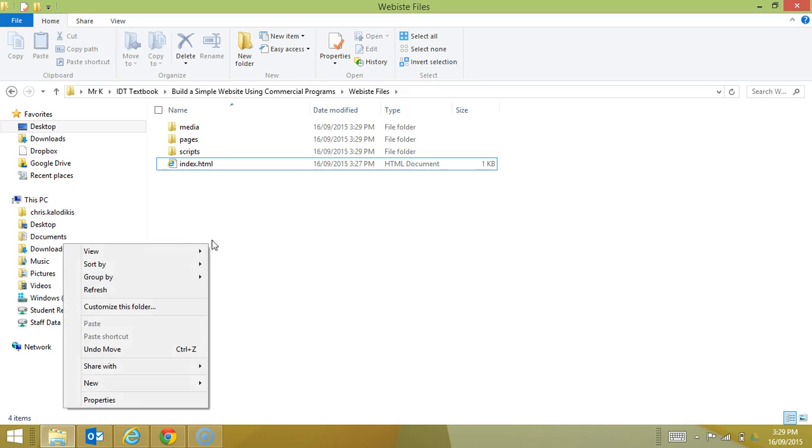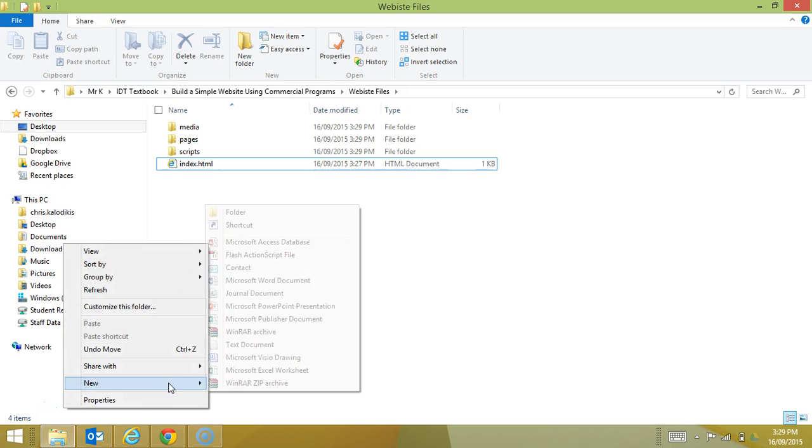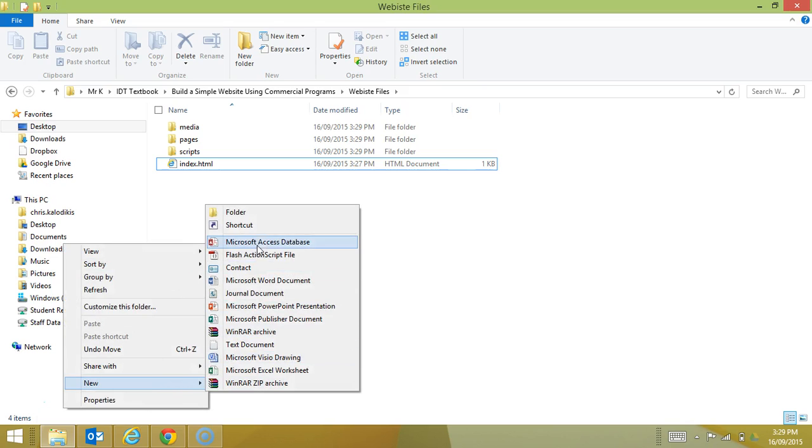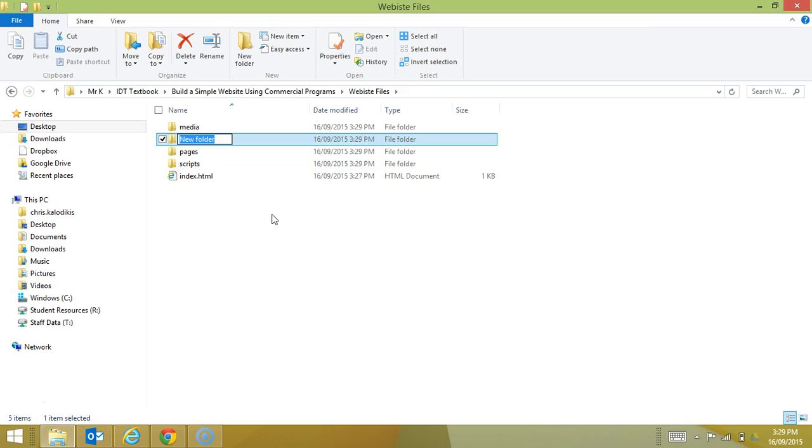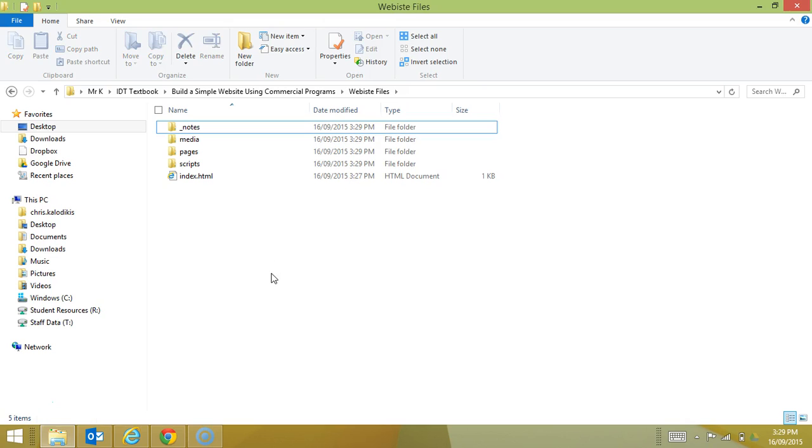I'll also create my notes folder now too. It's usually an underscore notes for any information I may need to create relating to my website. Now I put everything into folders.